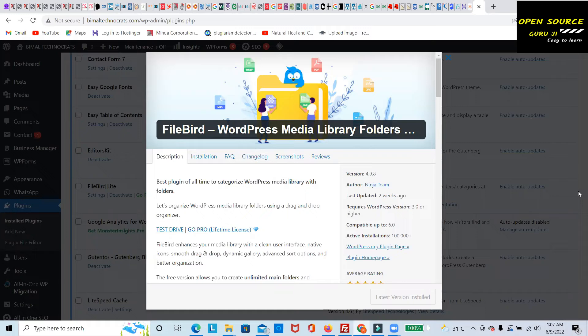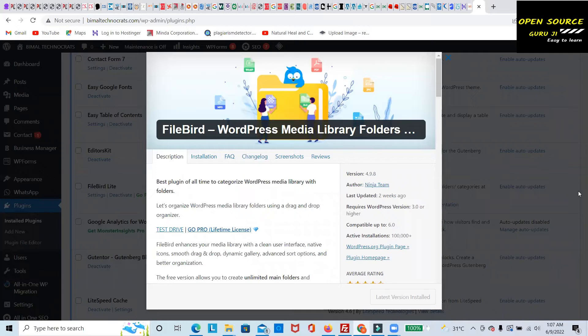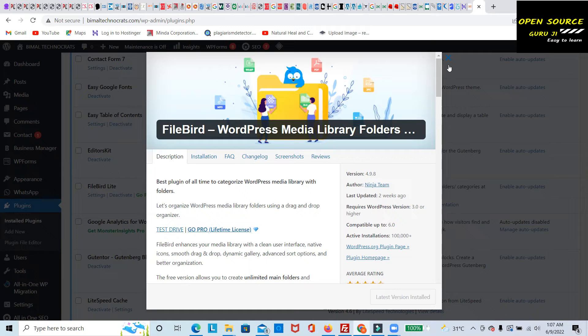I started using it recently and I feel it's a very good tool, so I thought to share with you guys. I will let you know how FileBird looks and how it works.